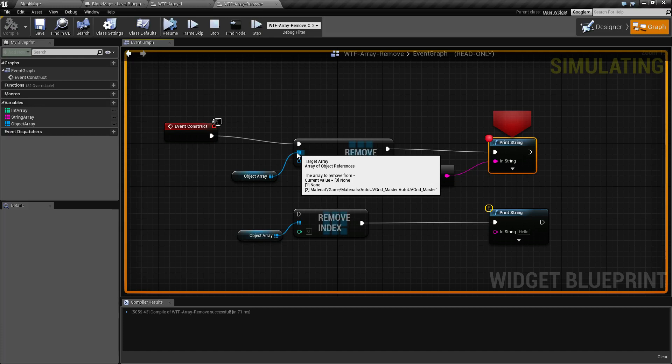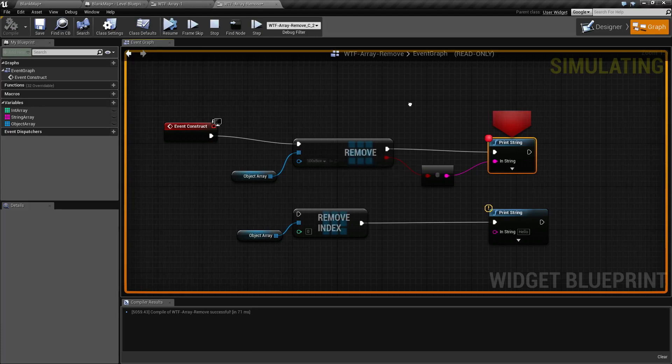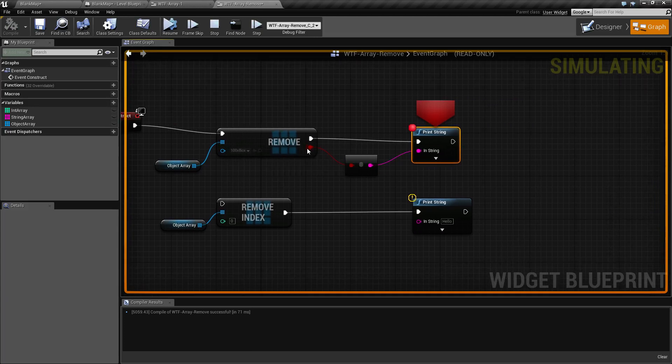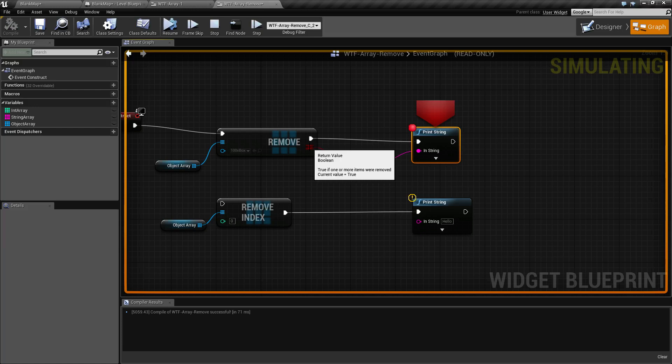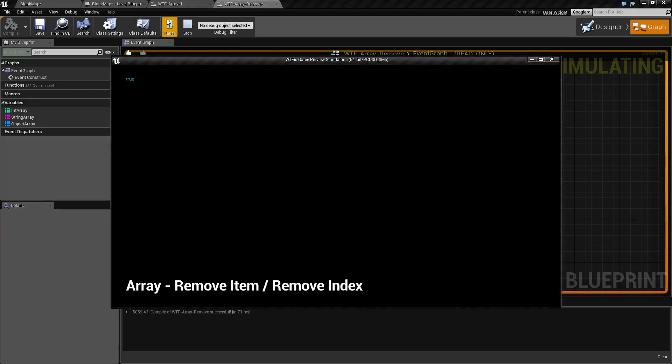Our array has been now reduced down to three instead of five, and that is our new value. Now it outputs a boolean of whether or not it was true or false if it was able to remove something. So when I remove, we're going to see true because we were able to remove something successfully.